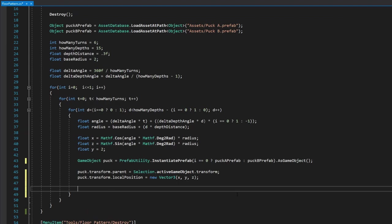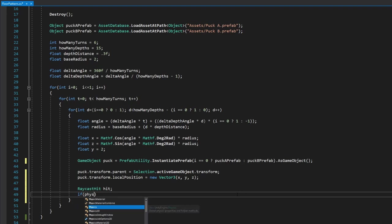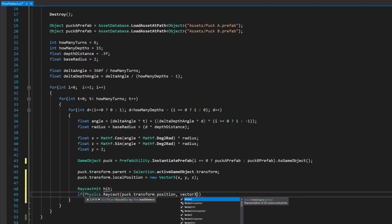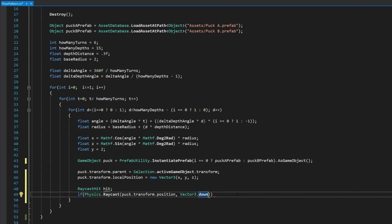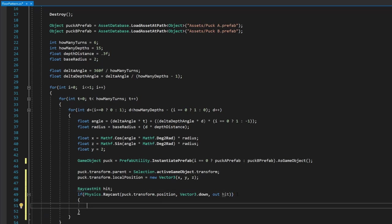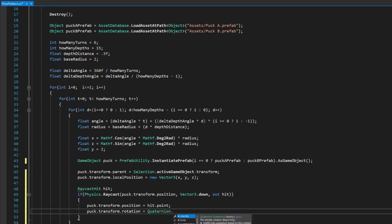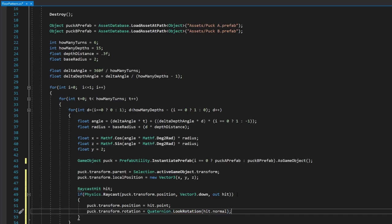Declare 'RaycastHit hit', then: 'if (Physics.Raycast(puck position, Vector3.down, out hit))' — the out hit tells the raycast to store the result in that variable. If we hit something, set the puck's position to the hit point. For rotation, the hit gives us a hit normal — a vector coming out of a polygon telling us which way it faces — and we convert that normal into a quaternion to align the puck to the surface.